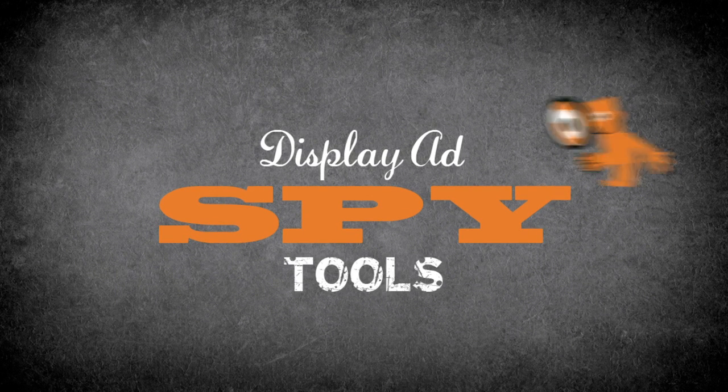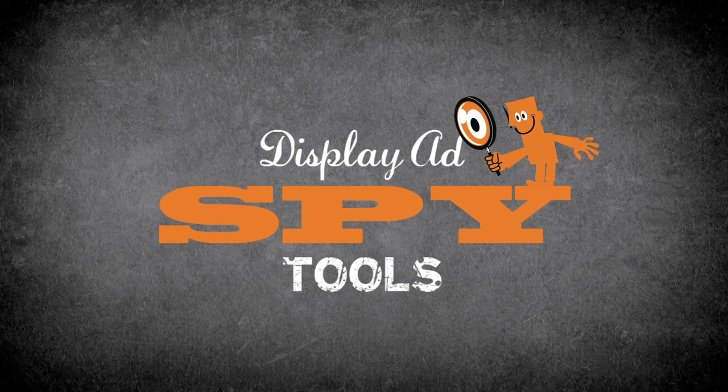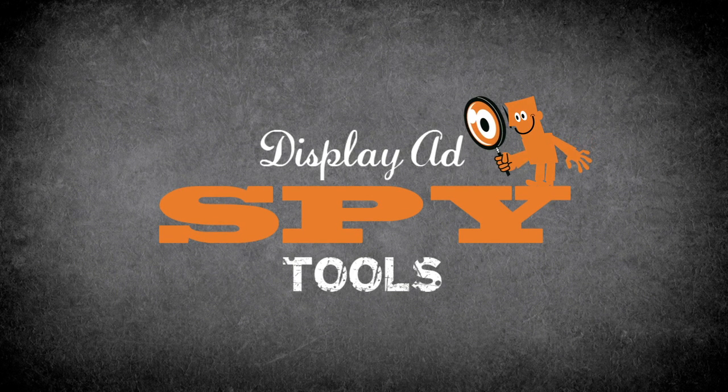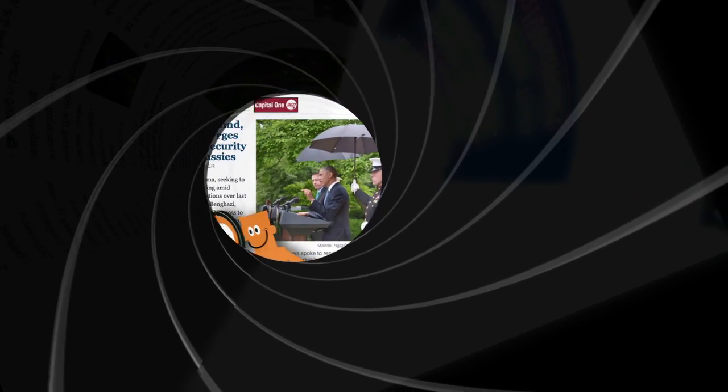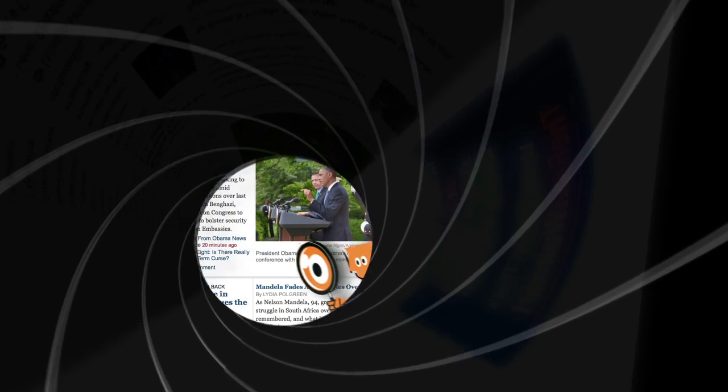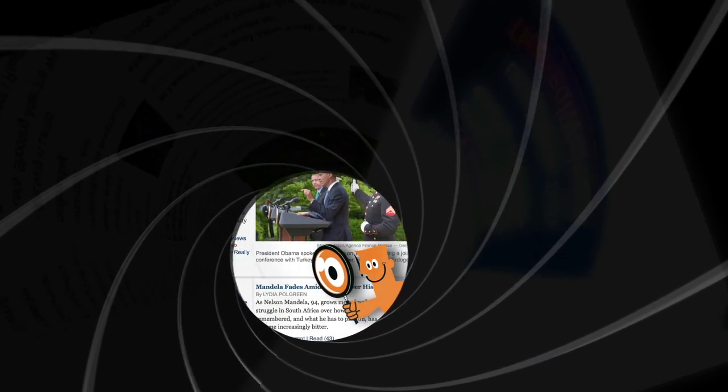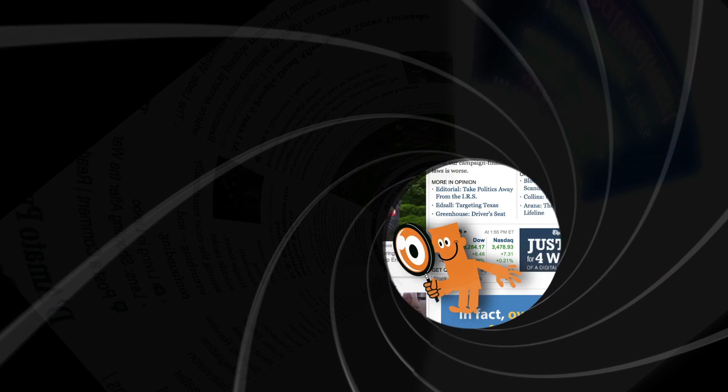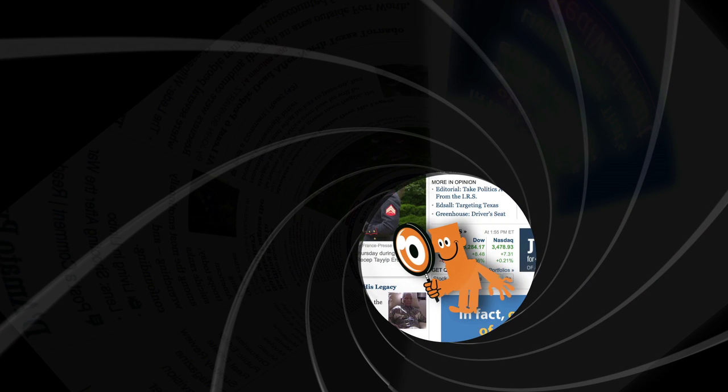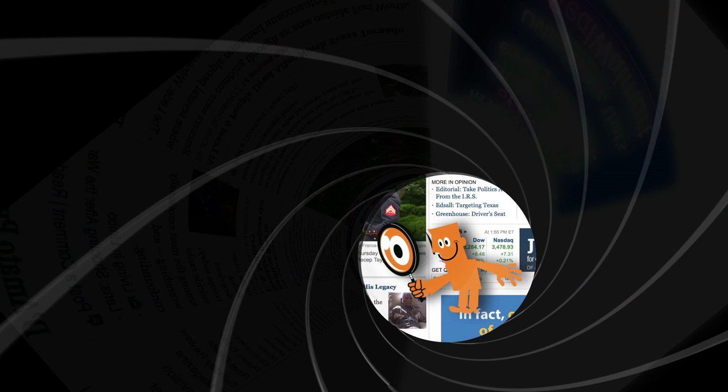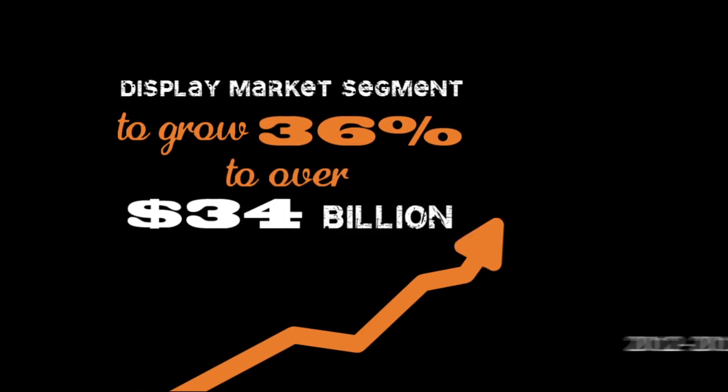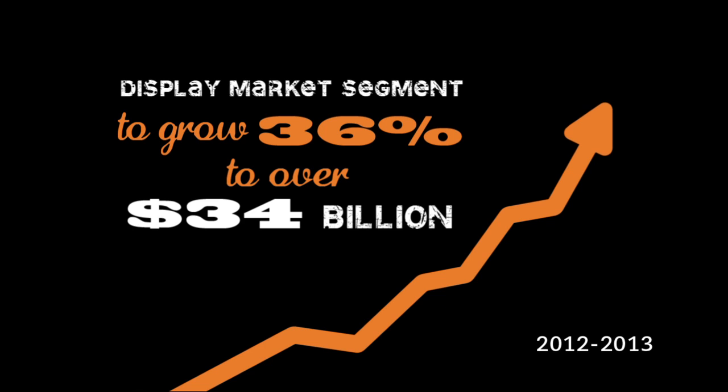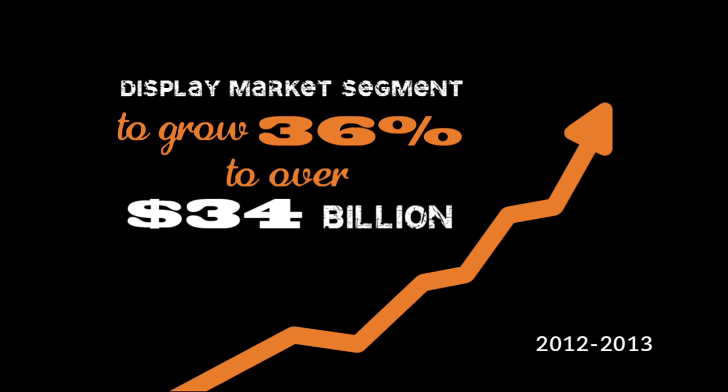Today's video is about online display ad spy tools. Yes, that's right, spy tools. If you've ever wondered who's tracking your online activity or information about your competitors display ads, spy tools are the way to go. The display market is one of the fastest growing advertising segments, globally predicted to grow 36% from 2012 to 2013 to over 34 billion dollars this year.